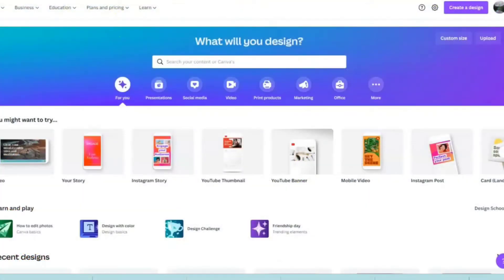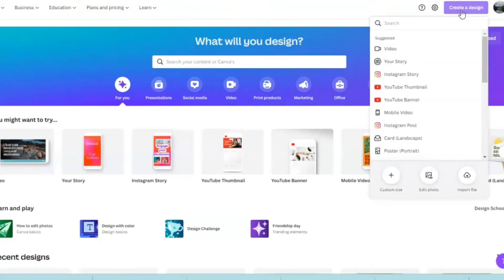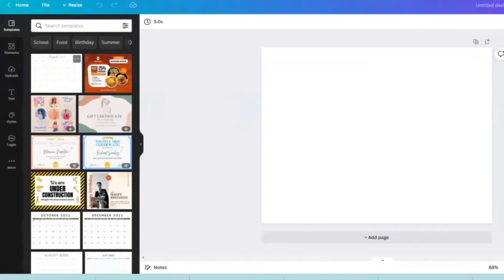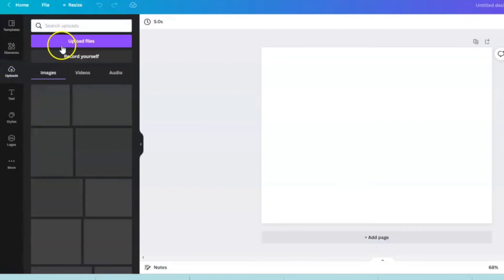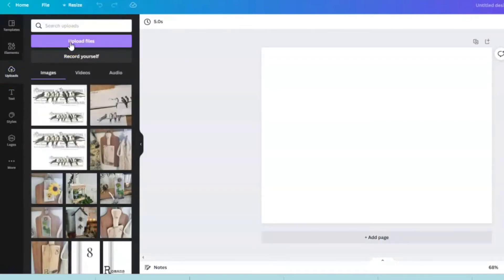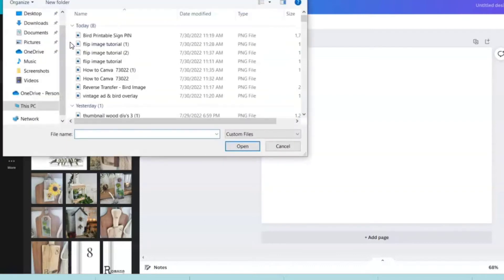We're going to go to the home page, come up to the upper right hand corner, and create a design. Create a standard sheet of paper with a landscape orientation. Now come over to the left hand toolbar, click on upload, go up to this purple bar and hit upload files, and we're going to transfer over our image.